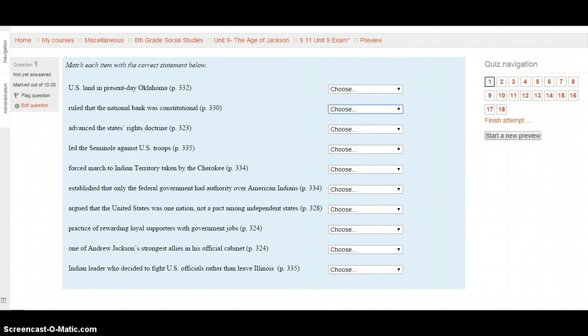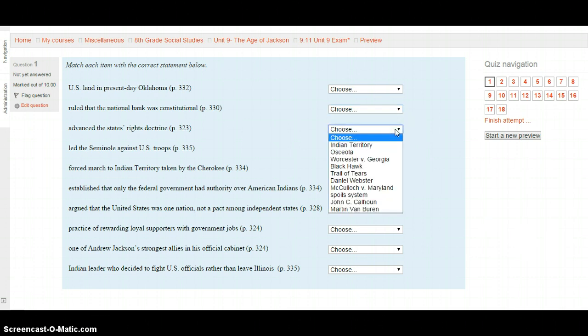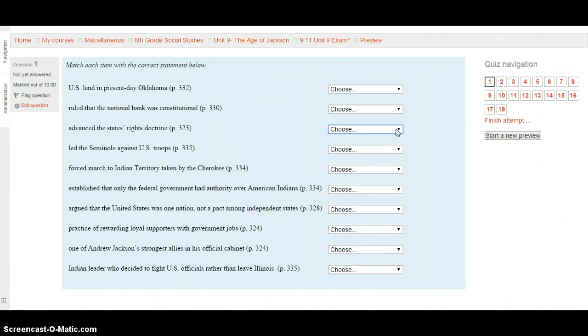Next: Who or what advanced the States' Rights Doctrine? This is on page 323. Your choices are: Indian Territory, Osceola, Worcester v. Georgia, Black Hawk, the Trail of Tears, Daniel Webster, McCulloch v. Maryland, the Spoils System, John C. Calhoun, or Martin Van Buren. Go to page 323, find out who or what advanced the States' Rights Doctrine, and move on when ready.